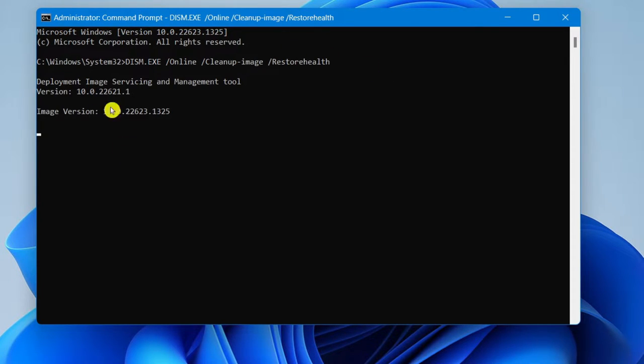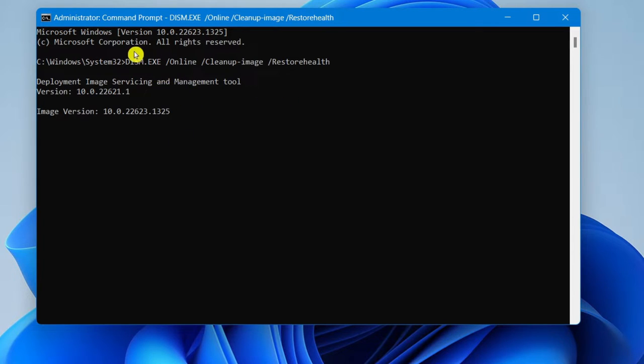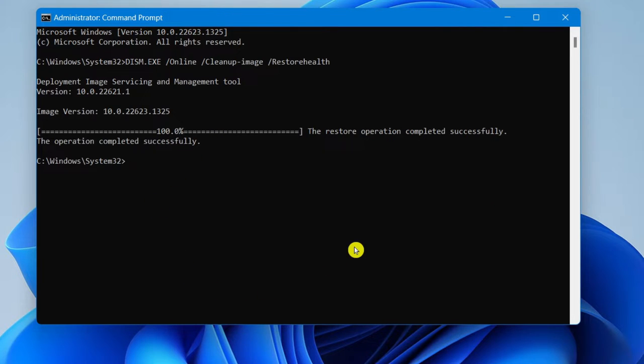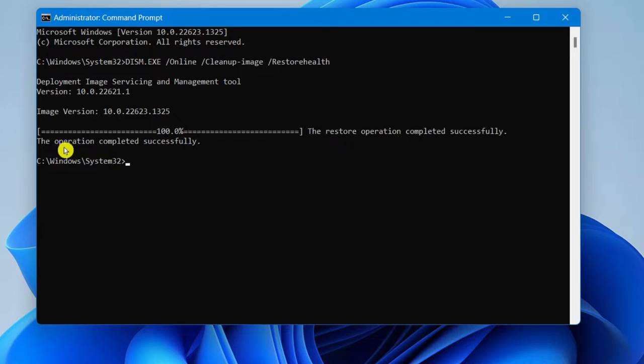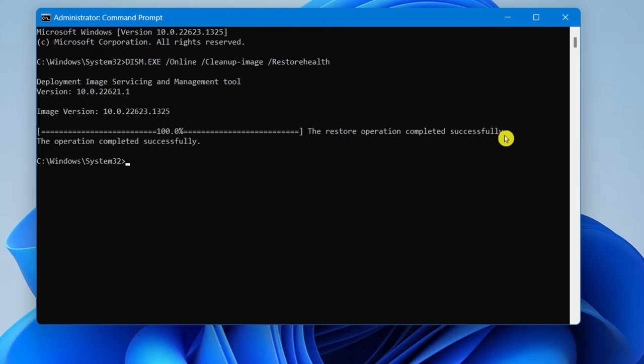And as you can see, you should get a message like this if you typed in the right code and just give it a minute to load. All right. So this shouldn't take more than five minutes to complete loading. And if it's successfully done, then it should say the restore operation completed successfully, the operation completed successfully.